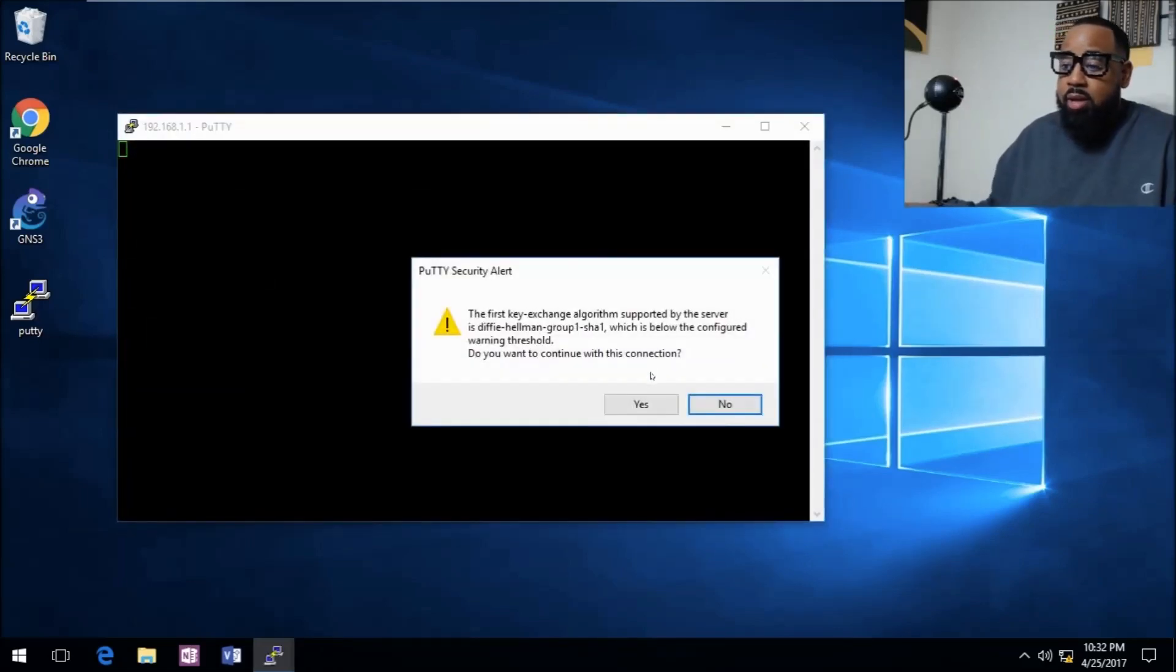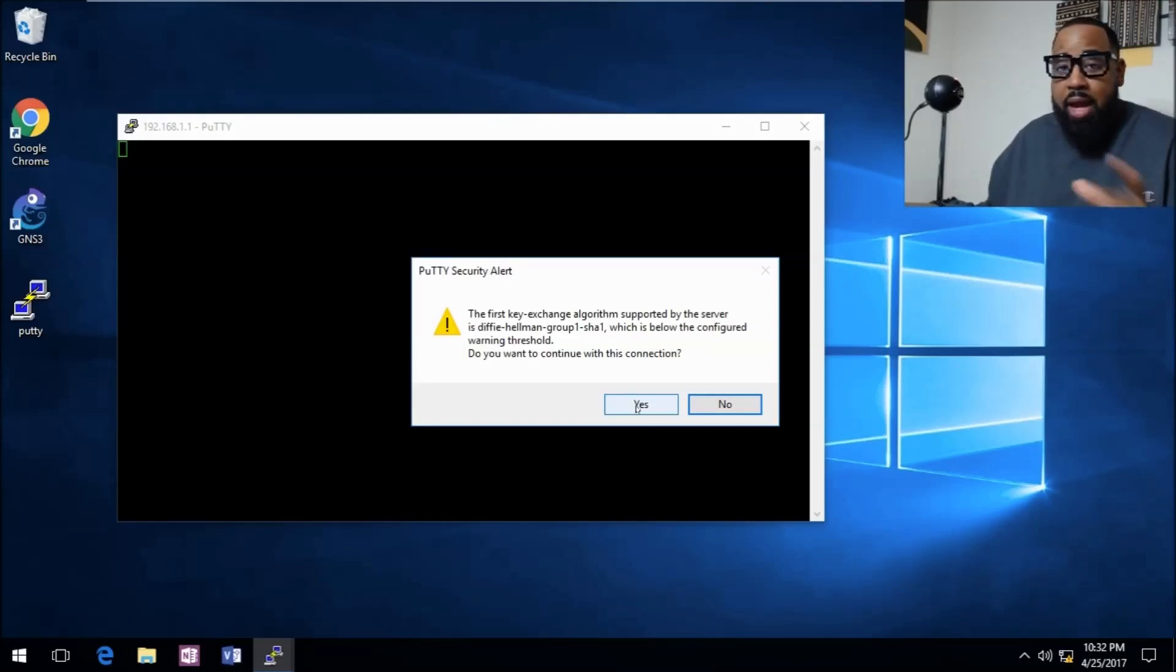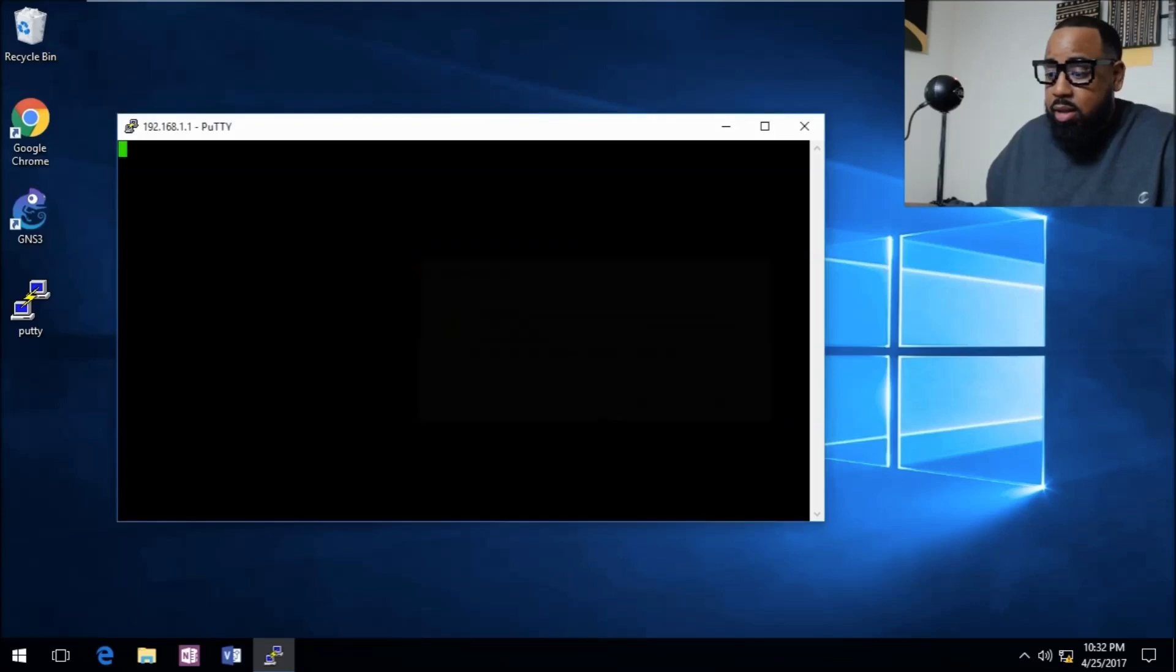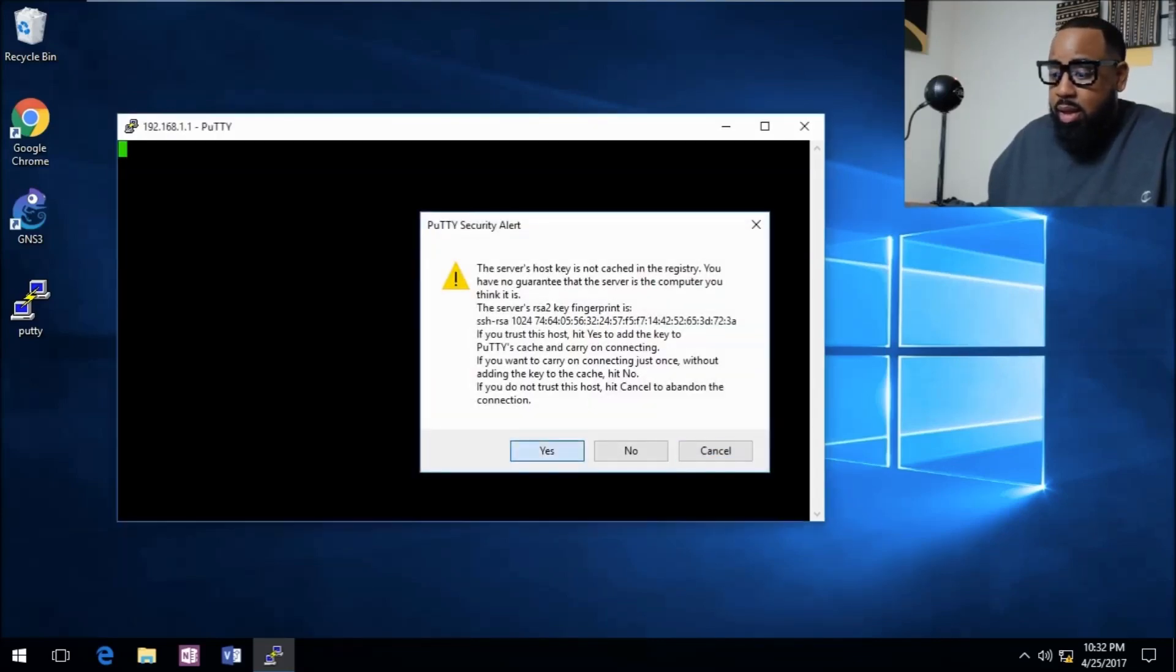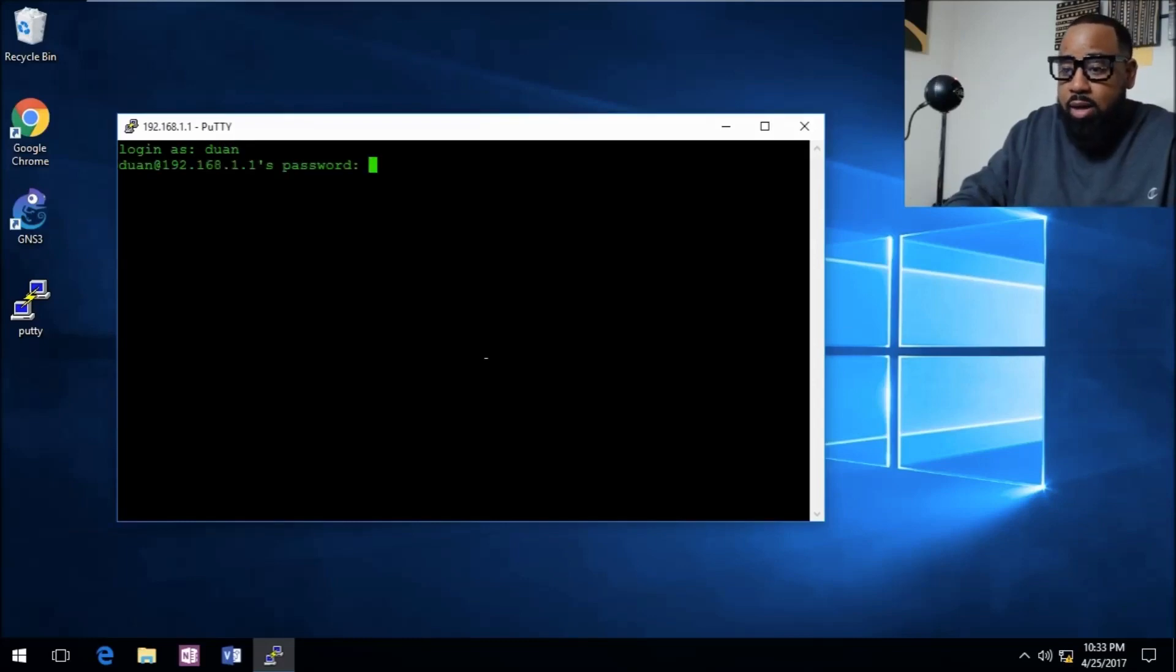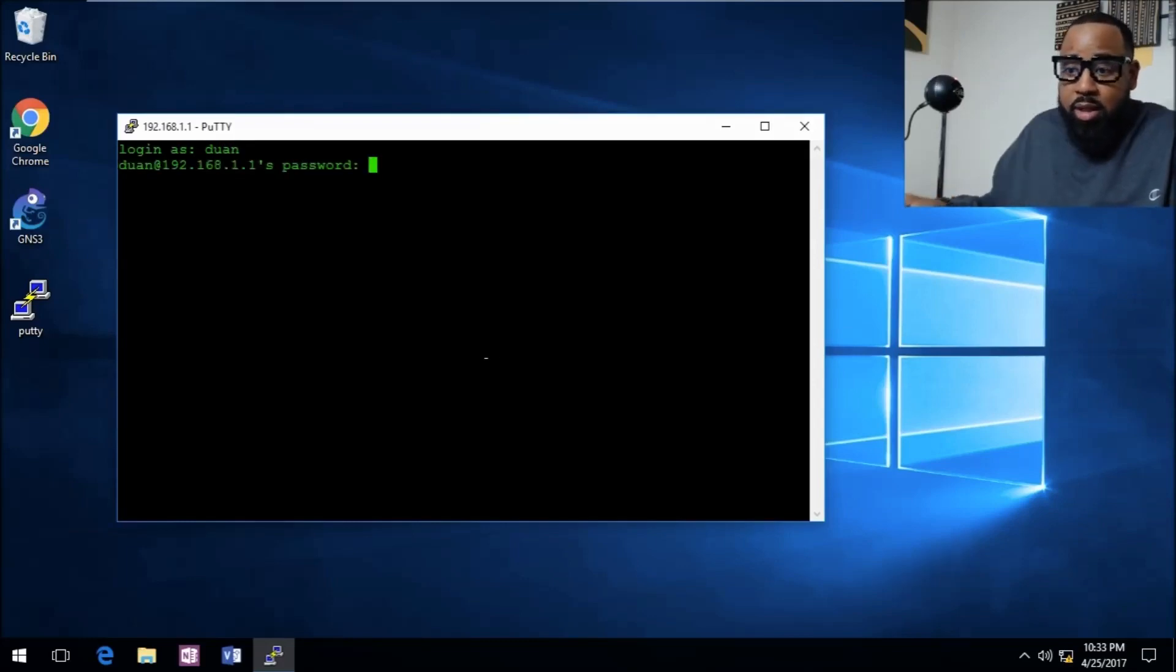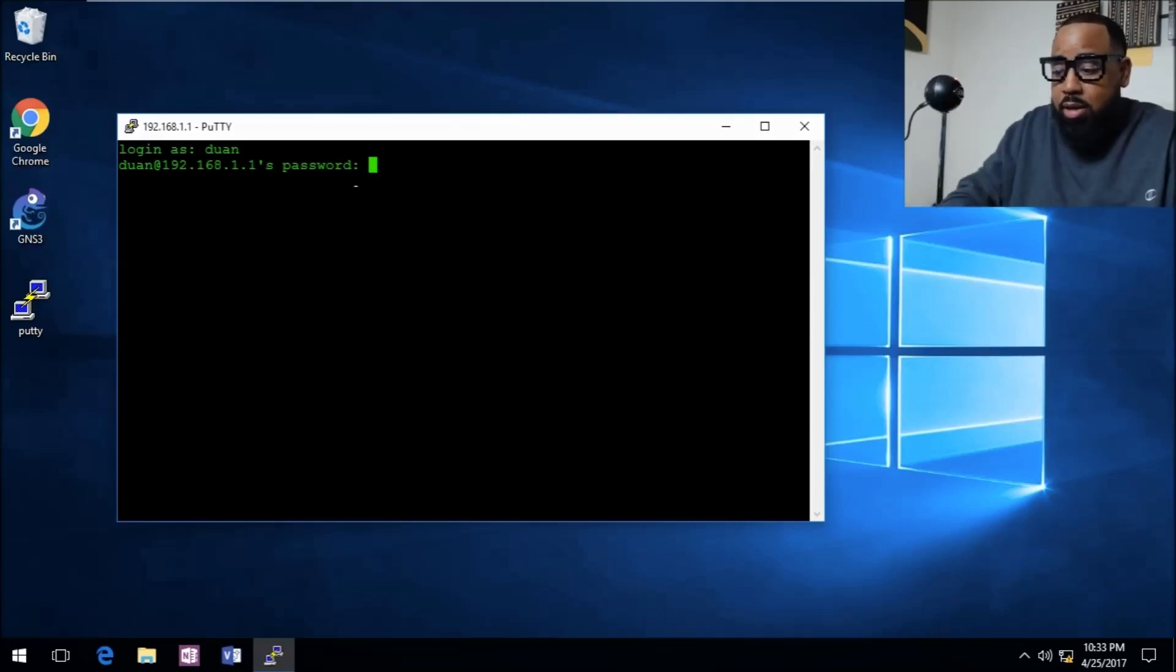You want to say yes to this. This is that RSA key that we were talking about that we had to create. We'll click yes. Now we want to login as dewan. The password for this device is Cisco.